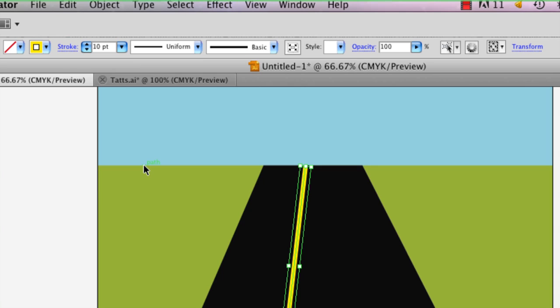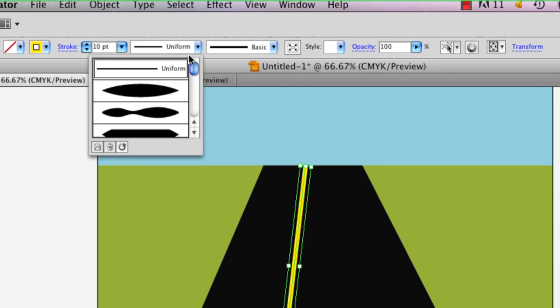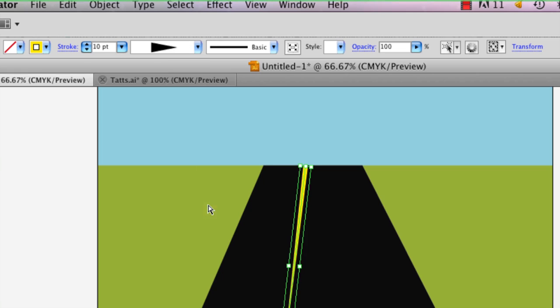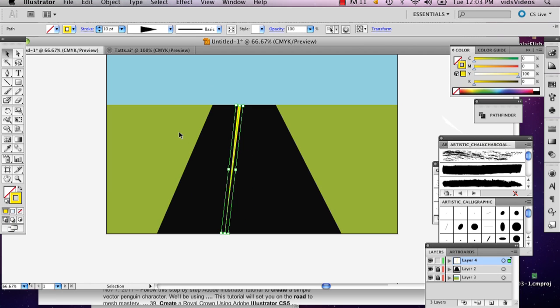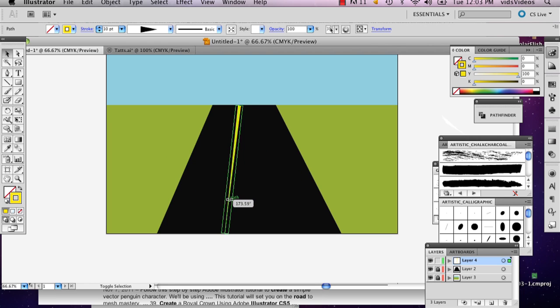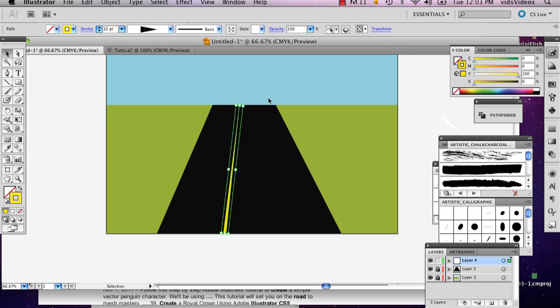And then I'm going to make this a little bit bigger. Probably 10. Alright, and then instead of uniform, I'm going to select profile 4, this triangular thing. And then I'm just going to select that and rotate it so that way it's going outward.